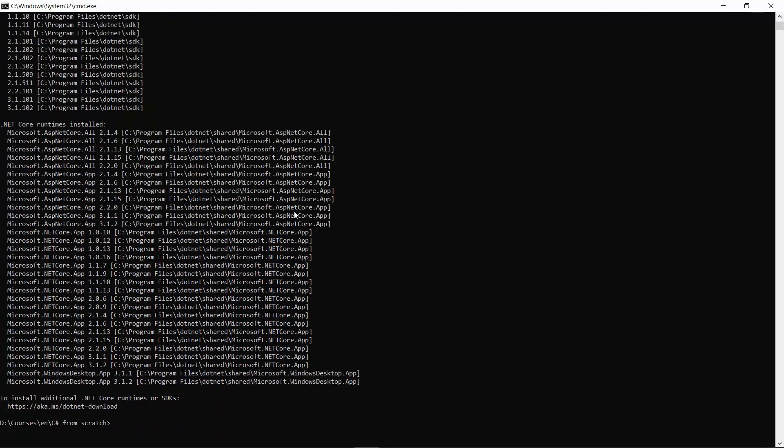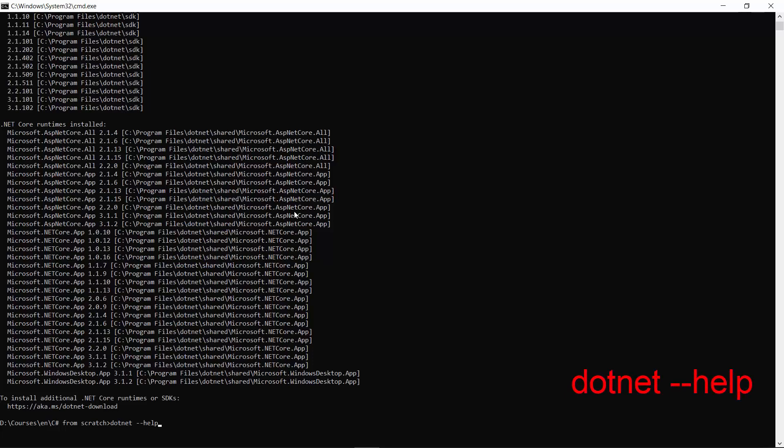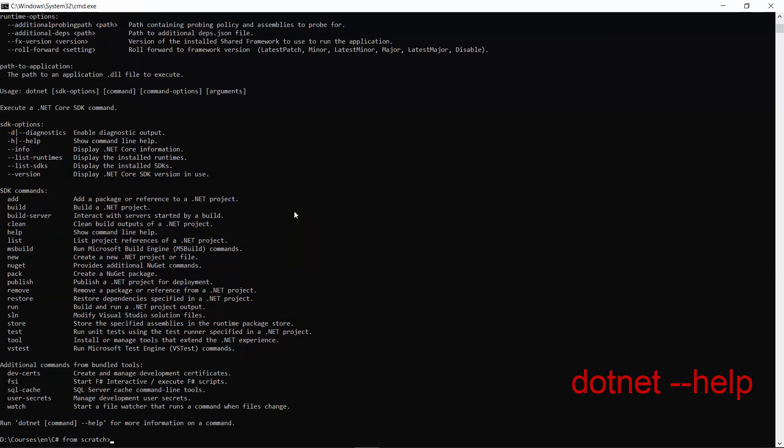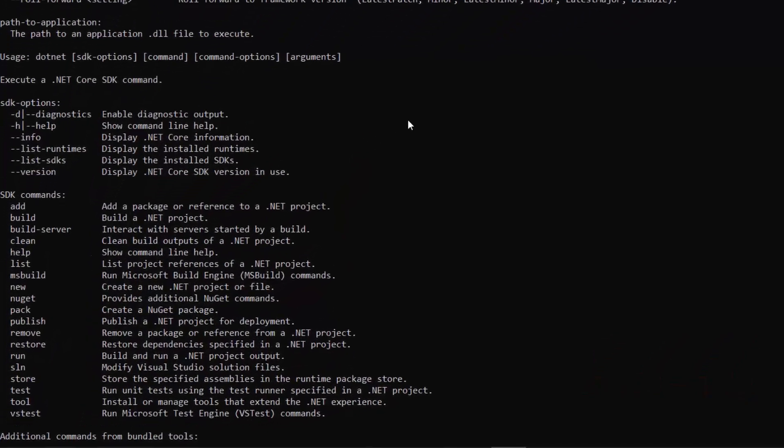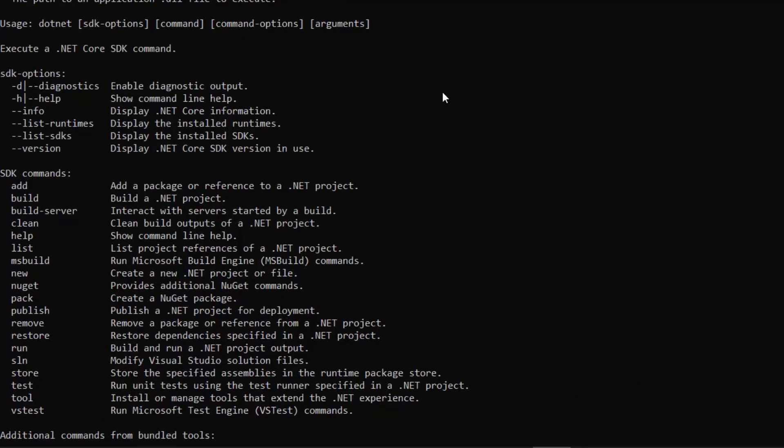Let's now execute the command dotnet help to see what the CLI is capable of. With the CLI we can do a bunch of things. First of all, we can create new .NET Core projects with the new command.